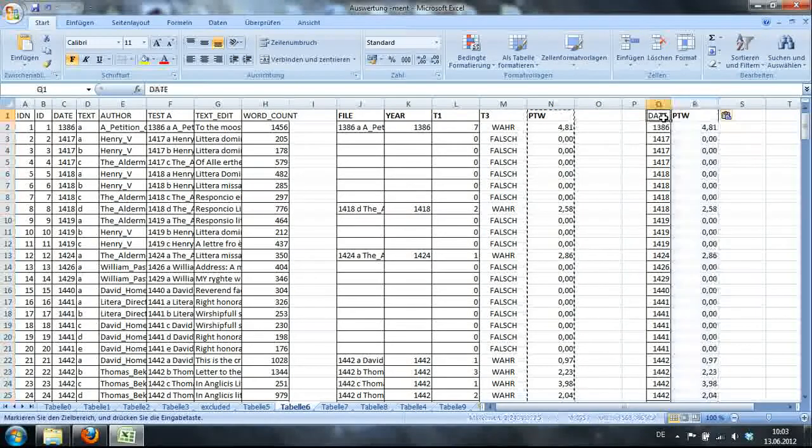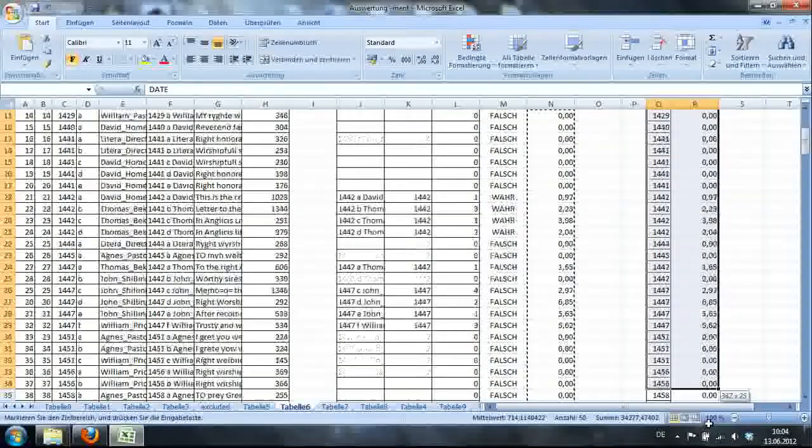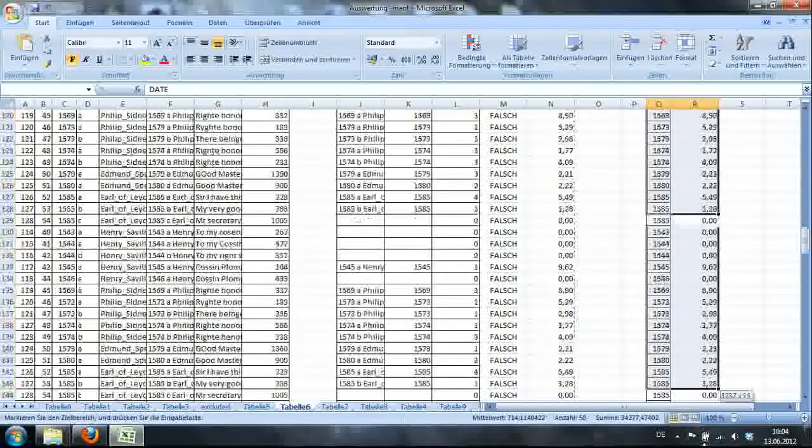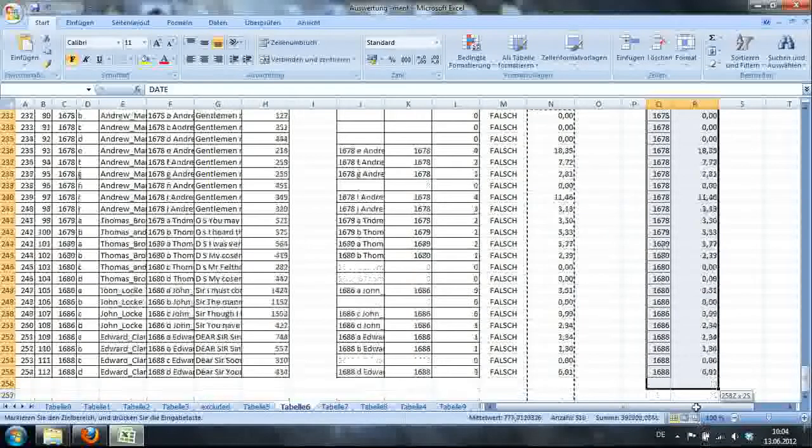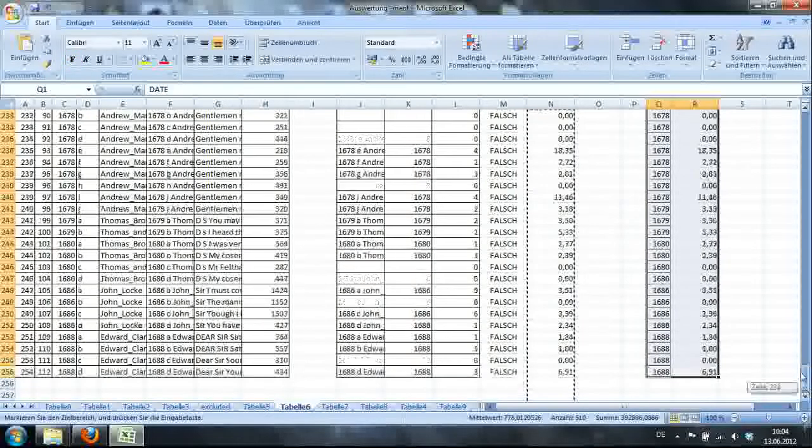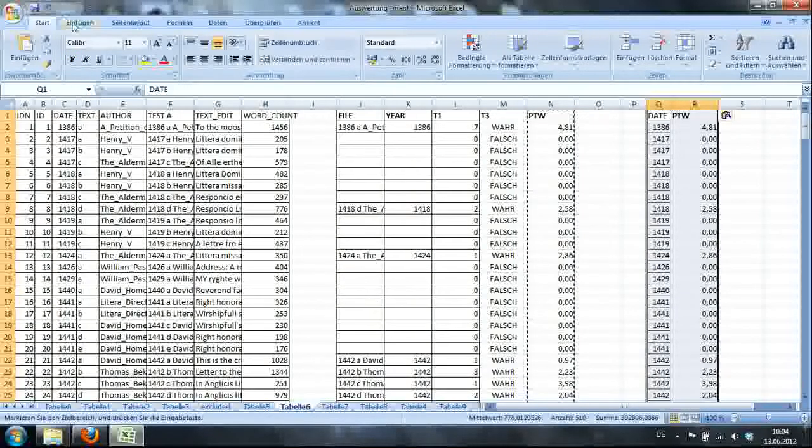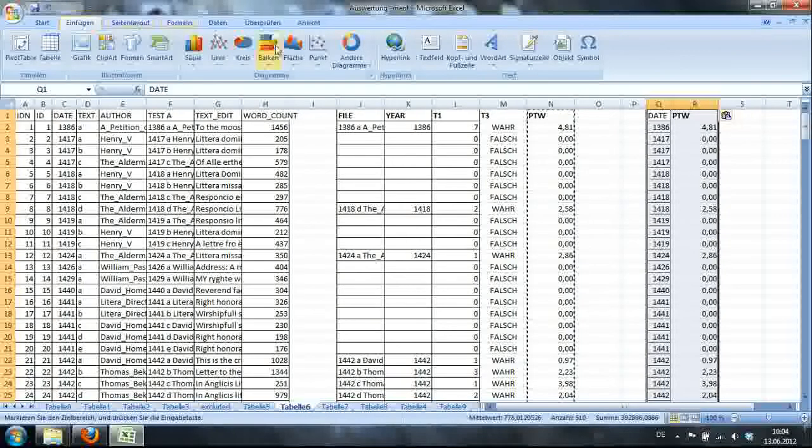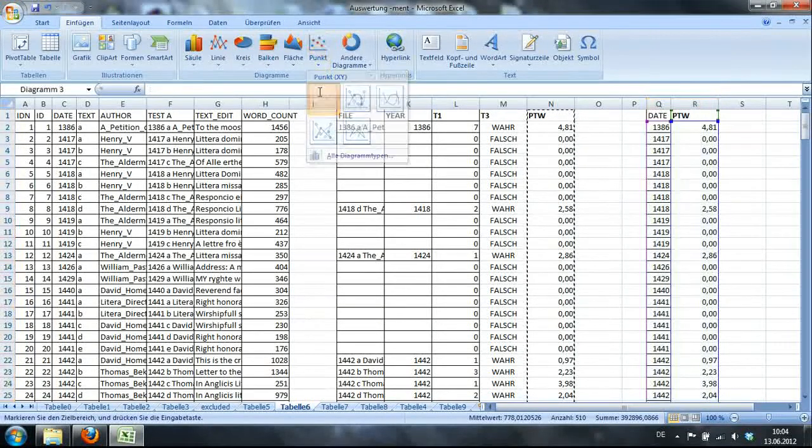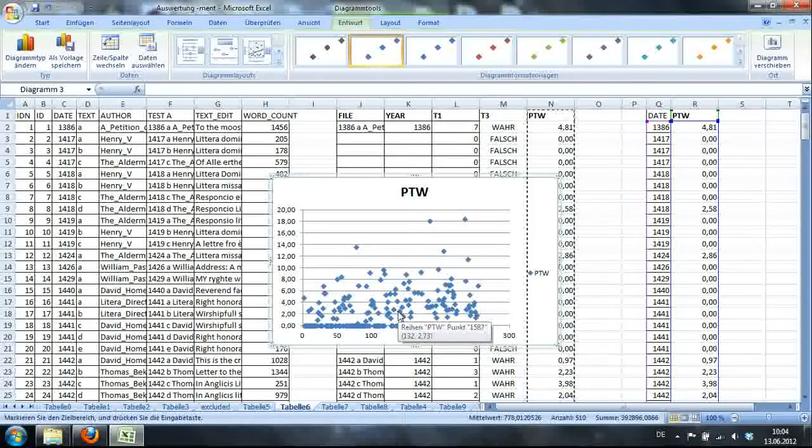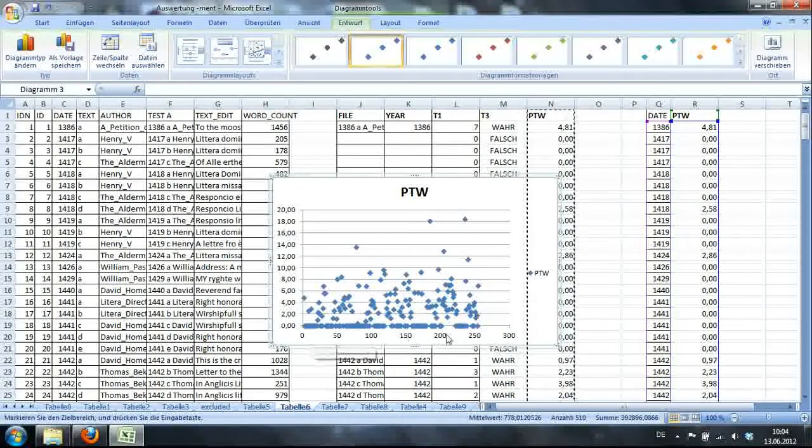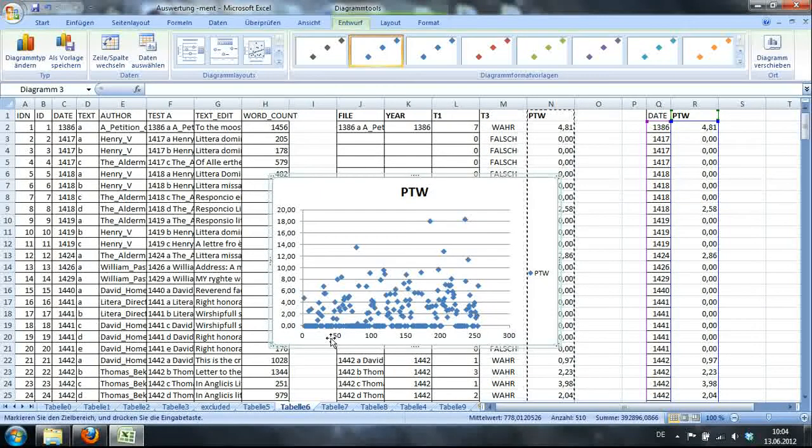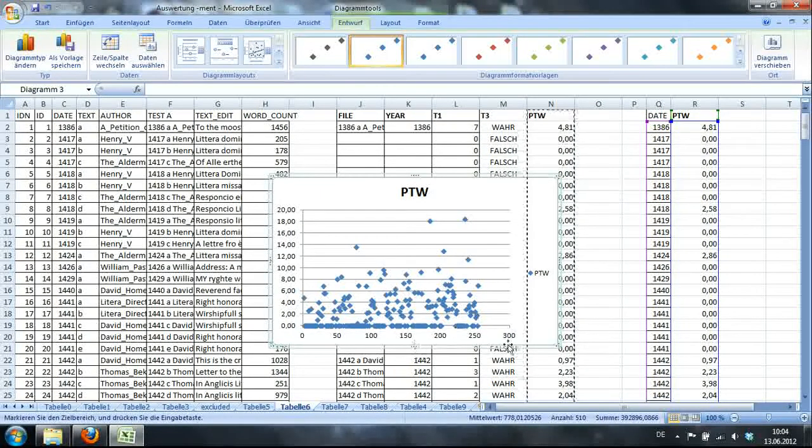Right. And the next step is just to highlight these two columns. Right, like that. You go to Einfügen, Scatterplot, and you're almost there.